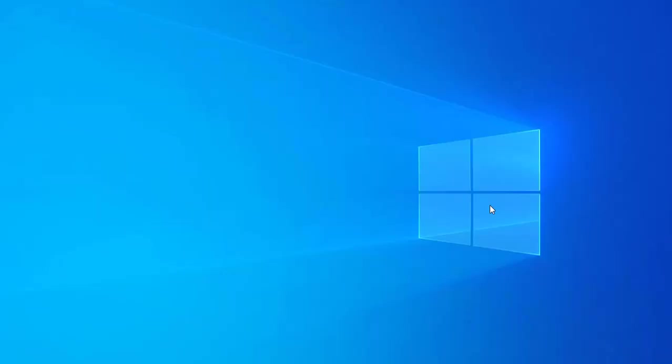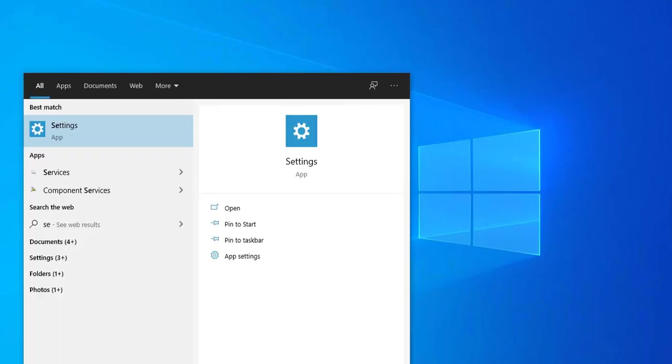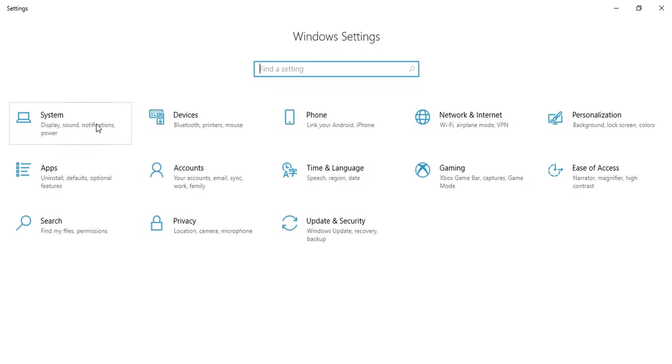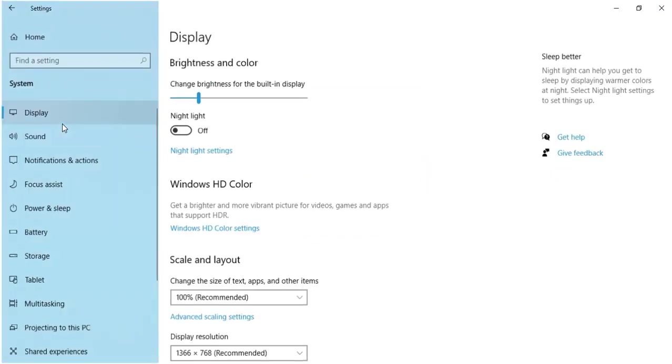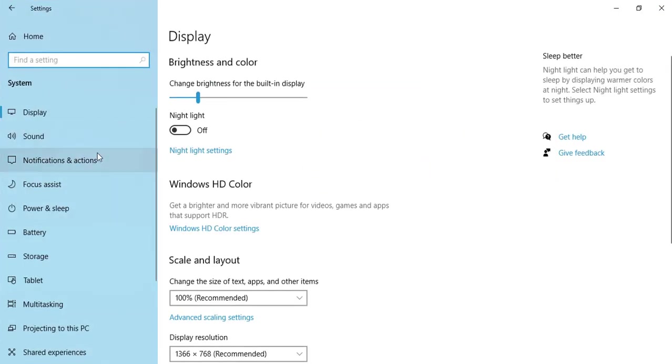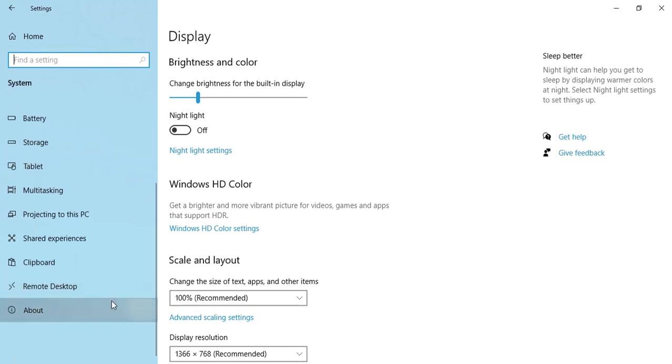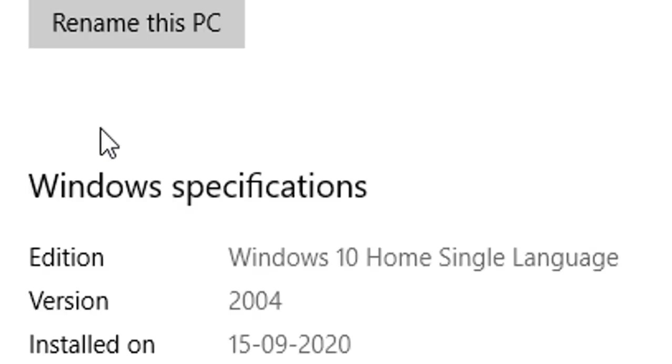After updating to the latest version of Windows 10, you can check the version by going to search, searching for settings, selecting system, and then about. In the Windows specification section, you can see the Windows 10 version. Version 2004 is installed.